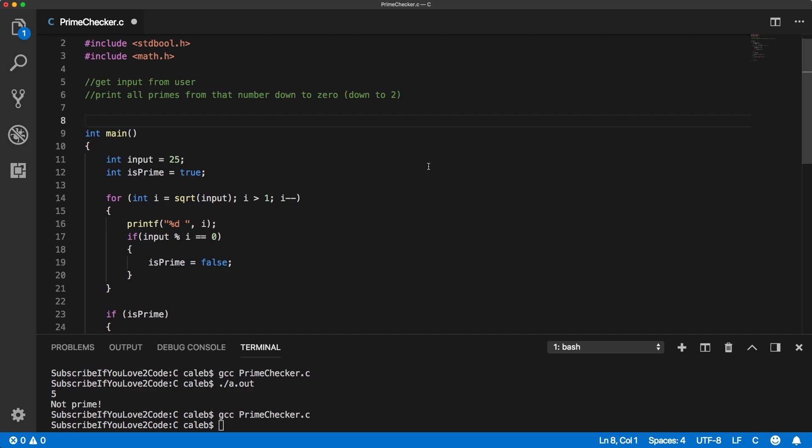So if you have no idea how to do that, that's okay. You can just copy my code and it'll help familiarize yourself when we get to that point. If you do know how to use functions, great. Then this shouldn't be too hard.